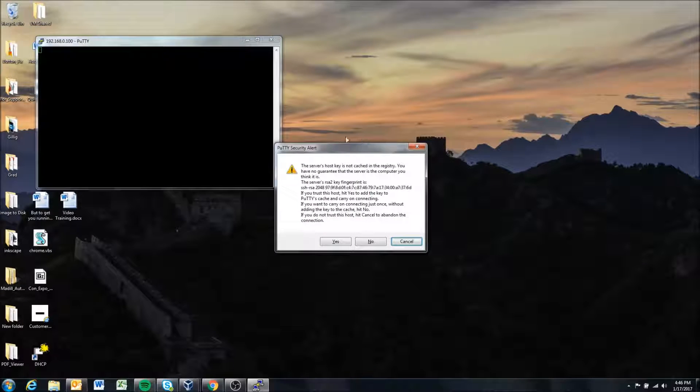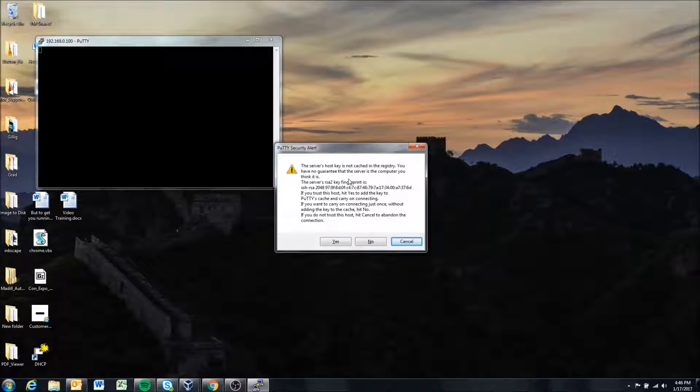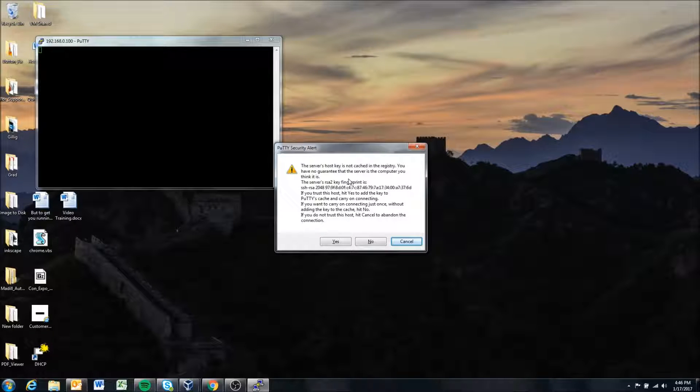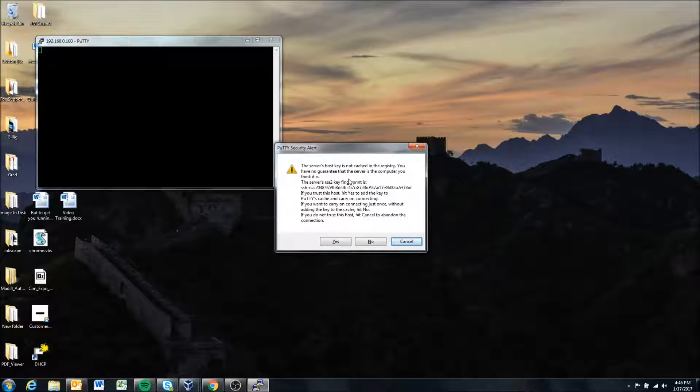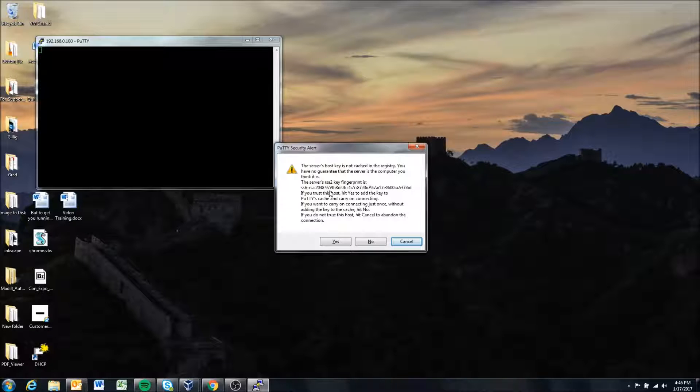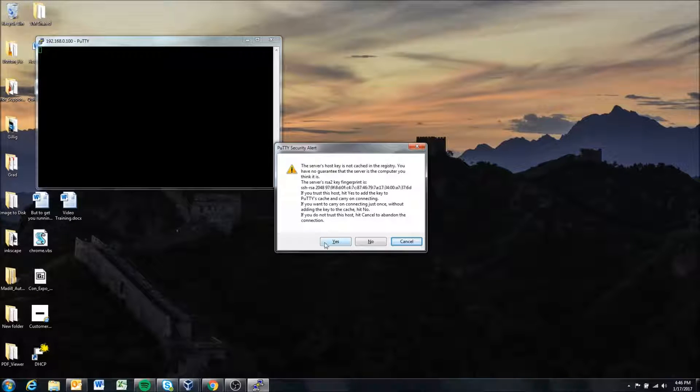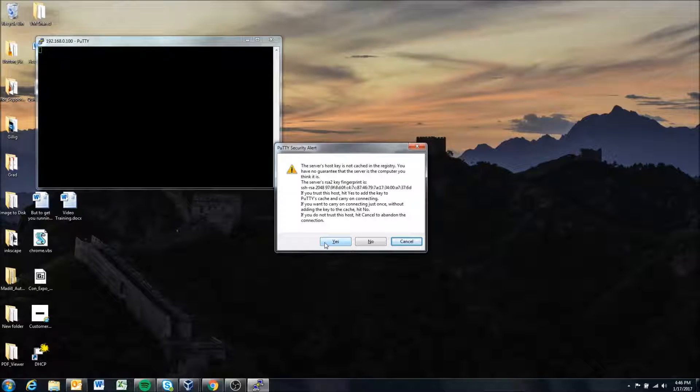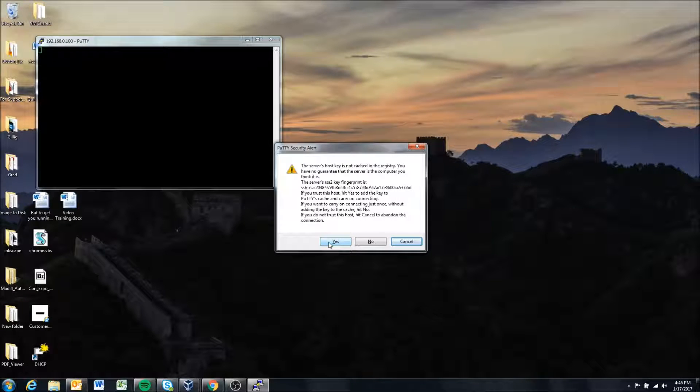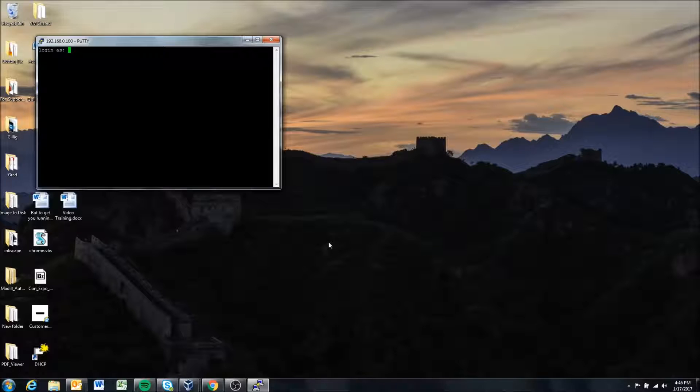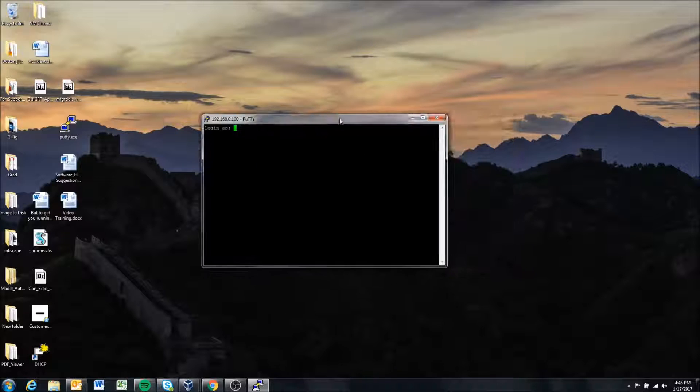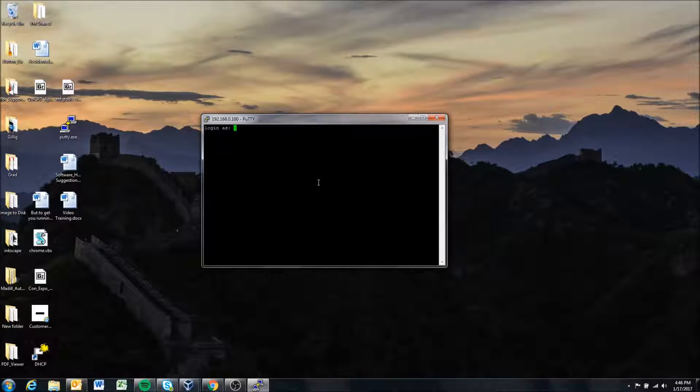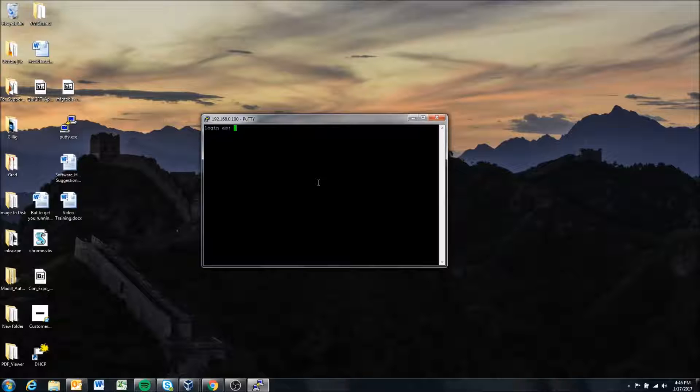And hit enter and now it tells me that the RSA key is not recognized for this IP address and do I want to add it. So the RSA key is just a security key and yes I will go ahead and add it and you can remove those later if there's a conflict.